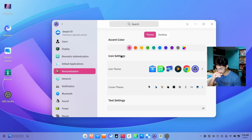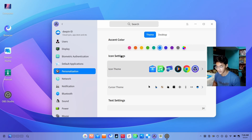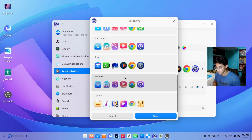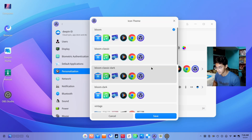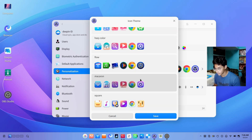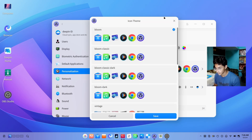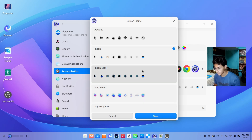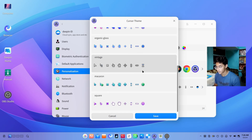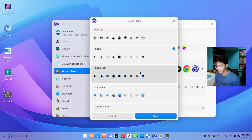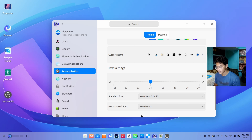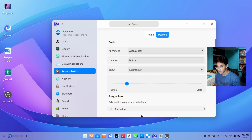Then we have a few things to customize, like the accent color — the colors are vibrant. Then we have a few icon themes like flow, square, macaron. I'm gonna go with Bloom. Then we have these beautiful cursors. I just like the default one. And that's pretty much it.